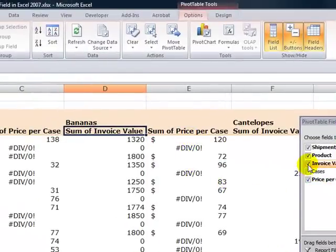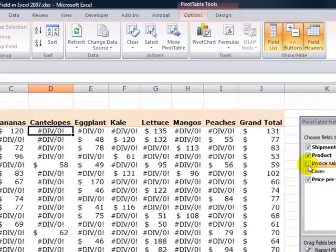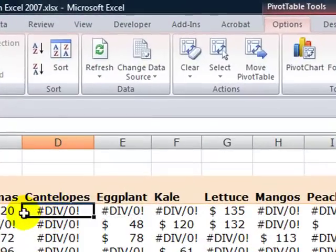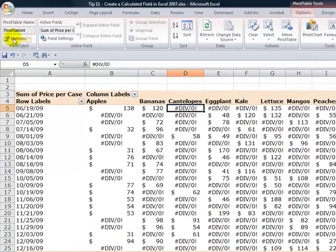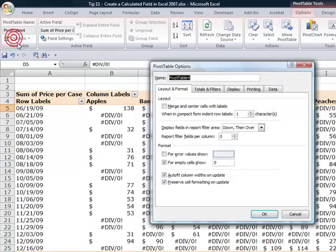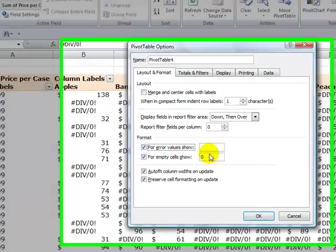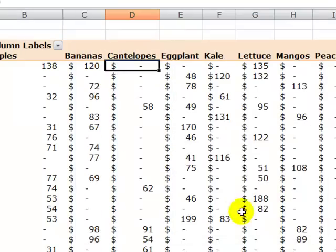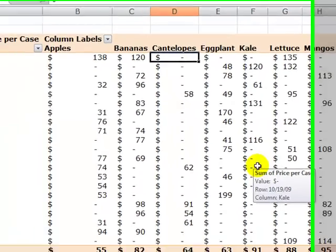At this point, to make a cleaner pivot table, let's remove the invoice value. Now I warned you that we would have those divide-by-zero errors, so let's go back and correct that. Options, pivot table options. In the dialog box, we put a check mark and for error values, show zero. I could have put a blank in there, but now I have zeros.